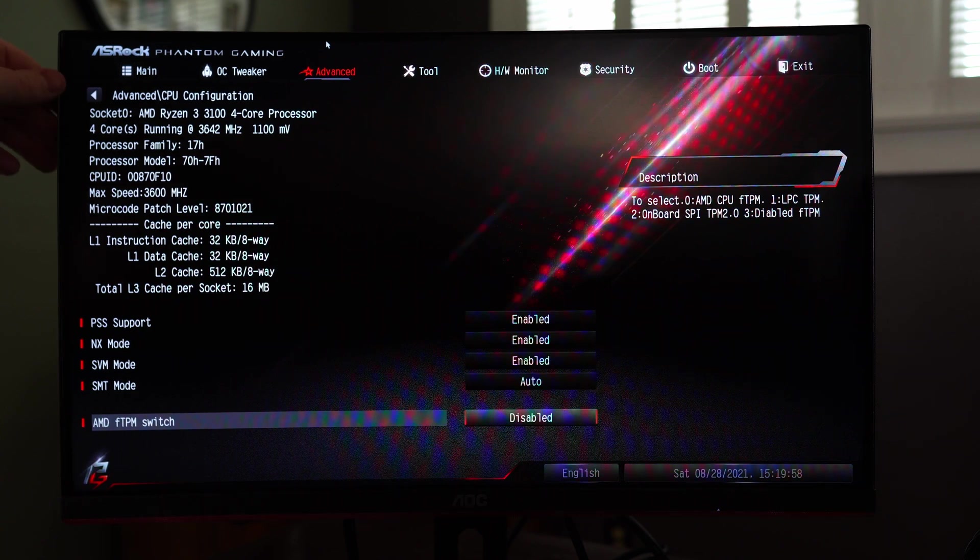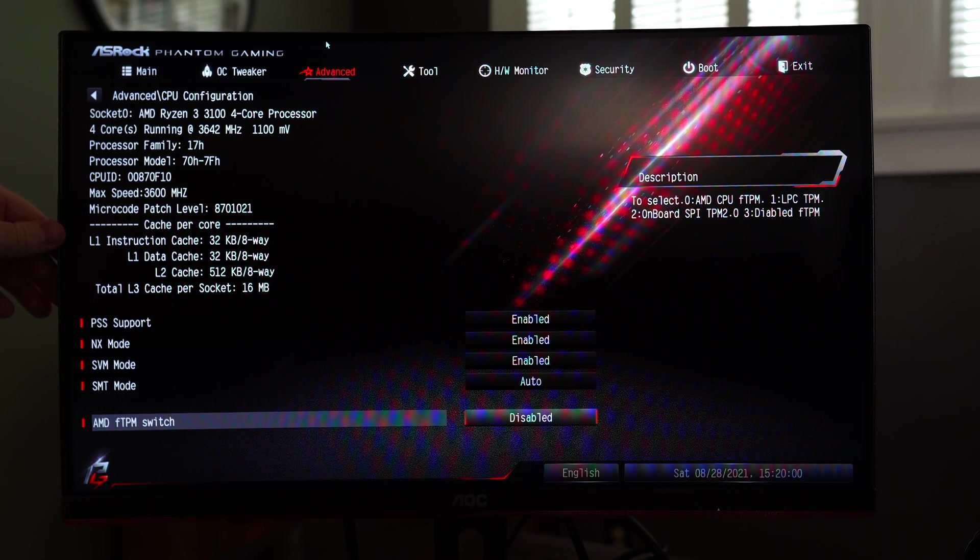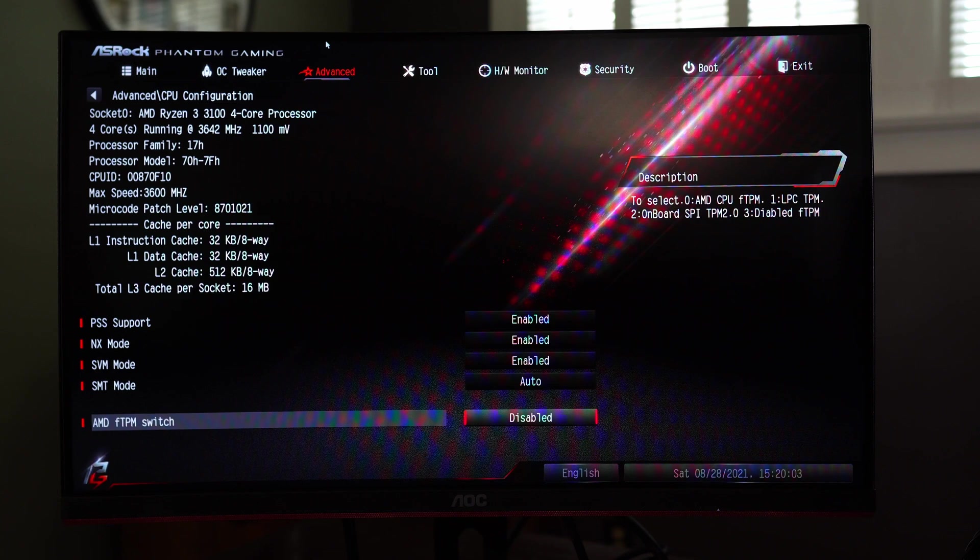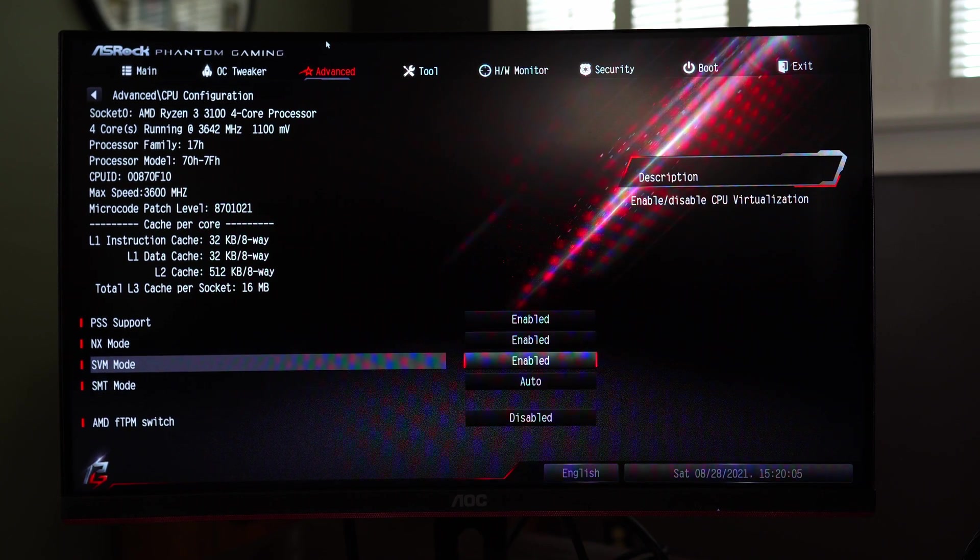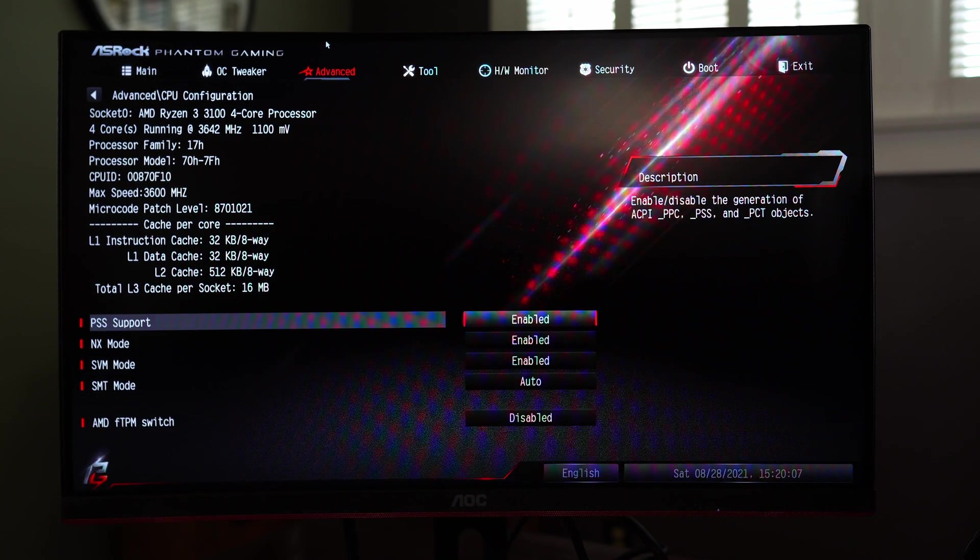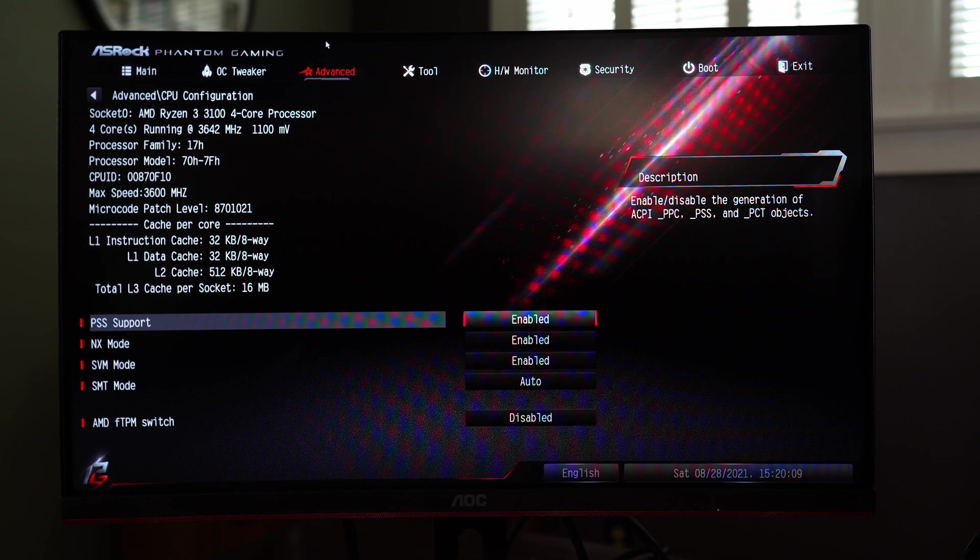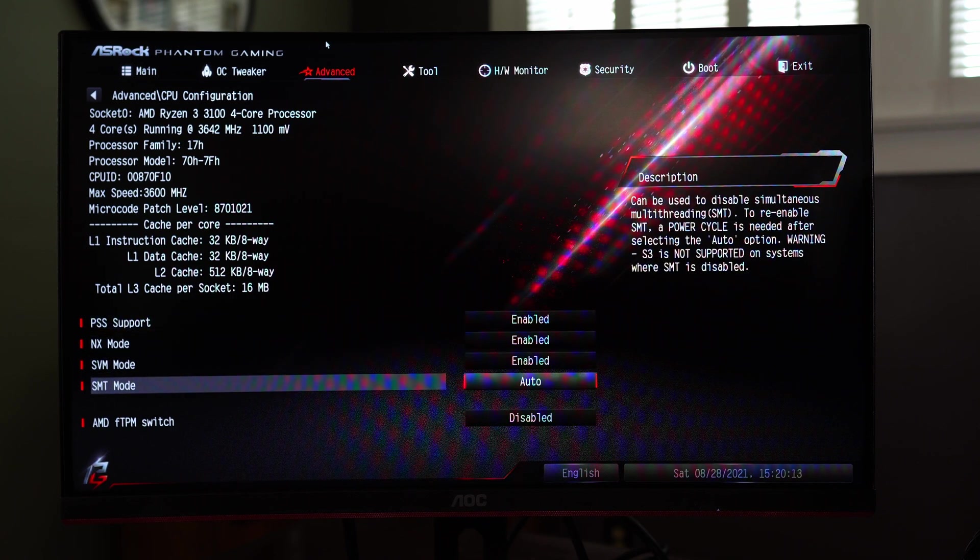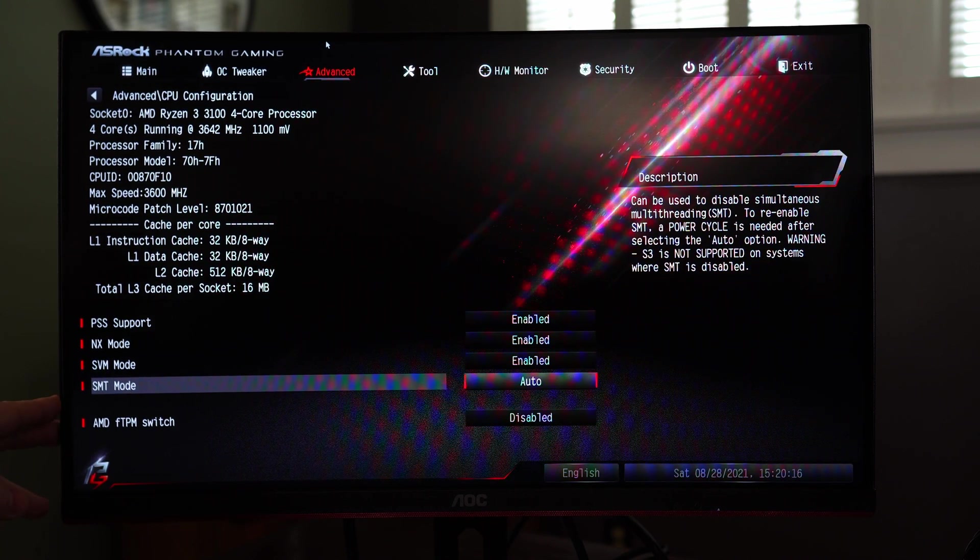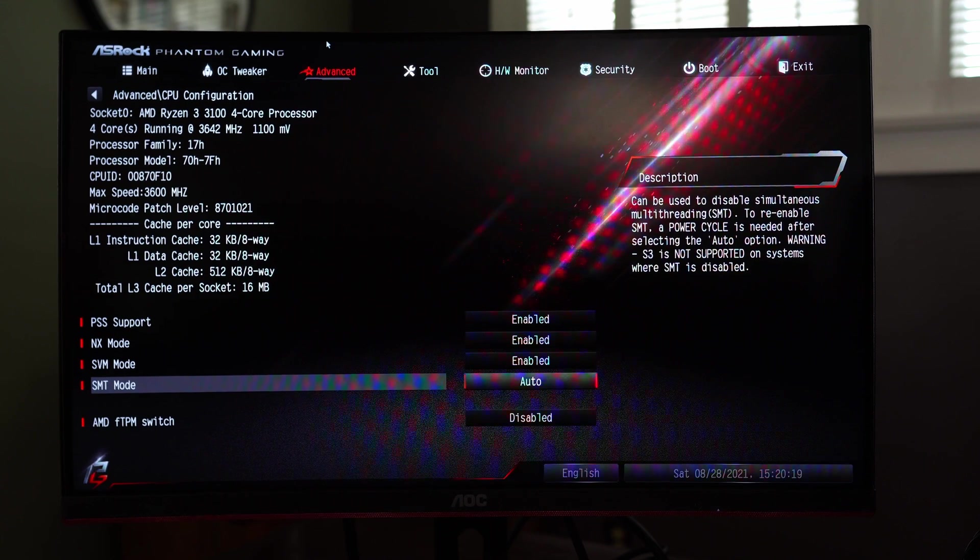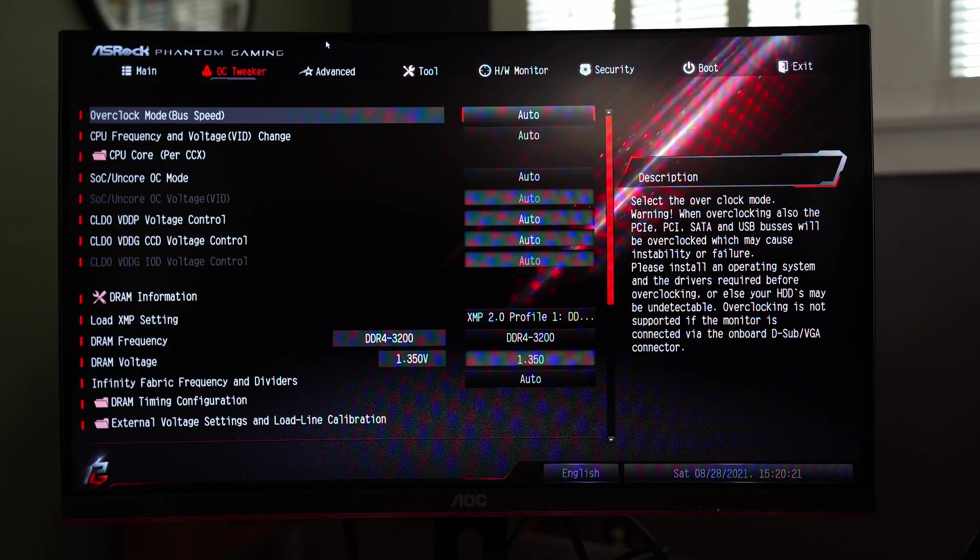So here we have some more basic information about the processor which is really cool so if you want to learn more about it you can through here and there's also some nice little descriptions on the side to tell you what things are. So here if you want to get rid of multi-threading for whatever reason you can go ahead and do that, not sure why you would but you might.